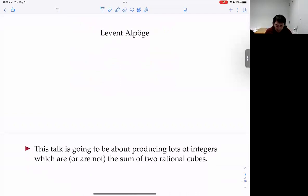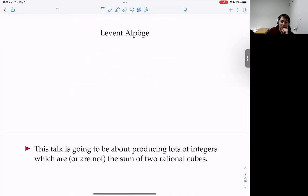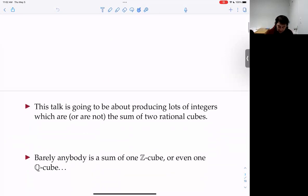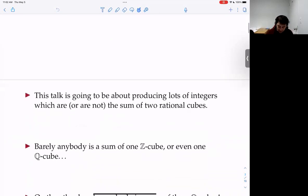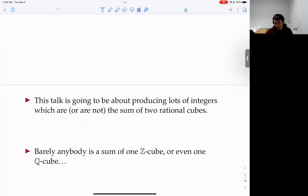The point of this talk is to produce lots of integers which are or are not the sum of two rational cubes. I'll first focus on producing lots of integers which are not the sum of two rational cubes. Let me justify why I'm talking about sums of two cubes right now.